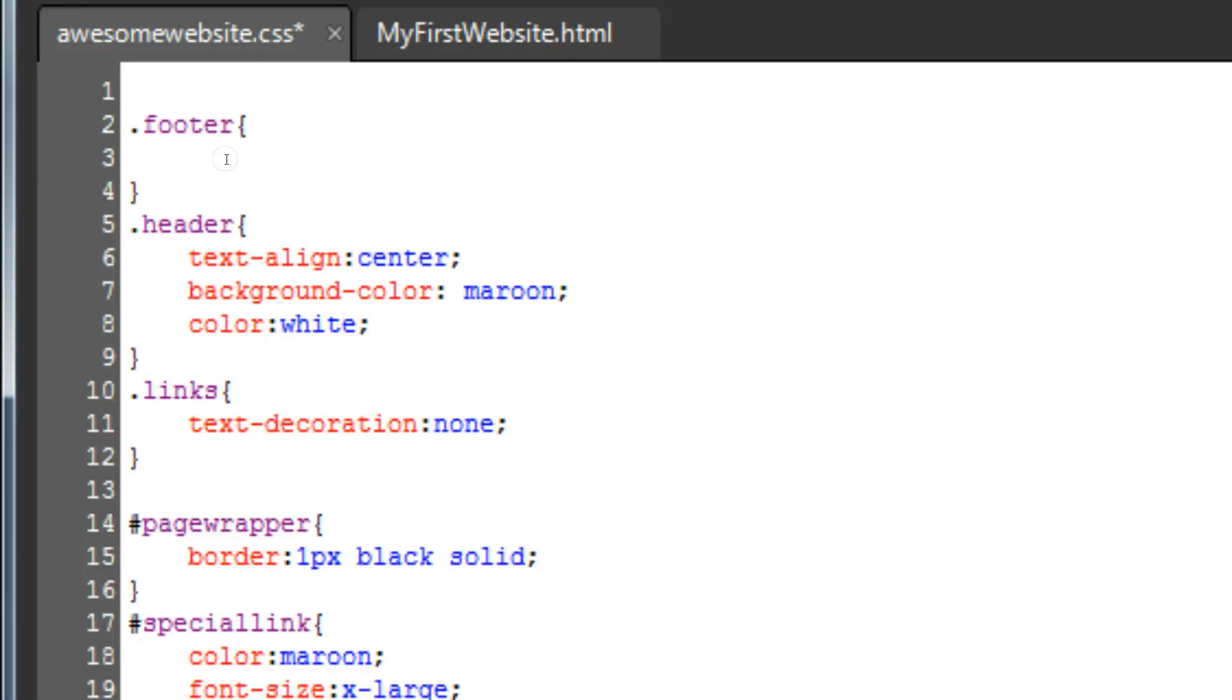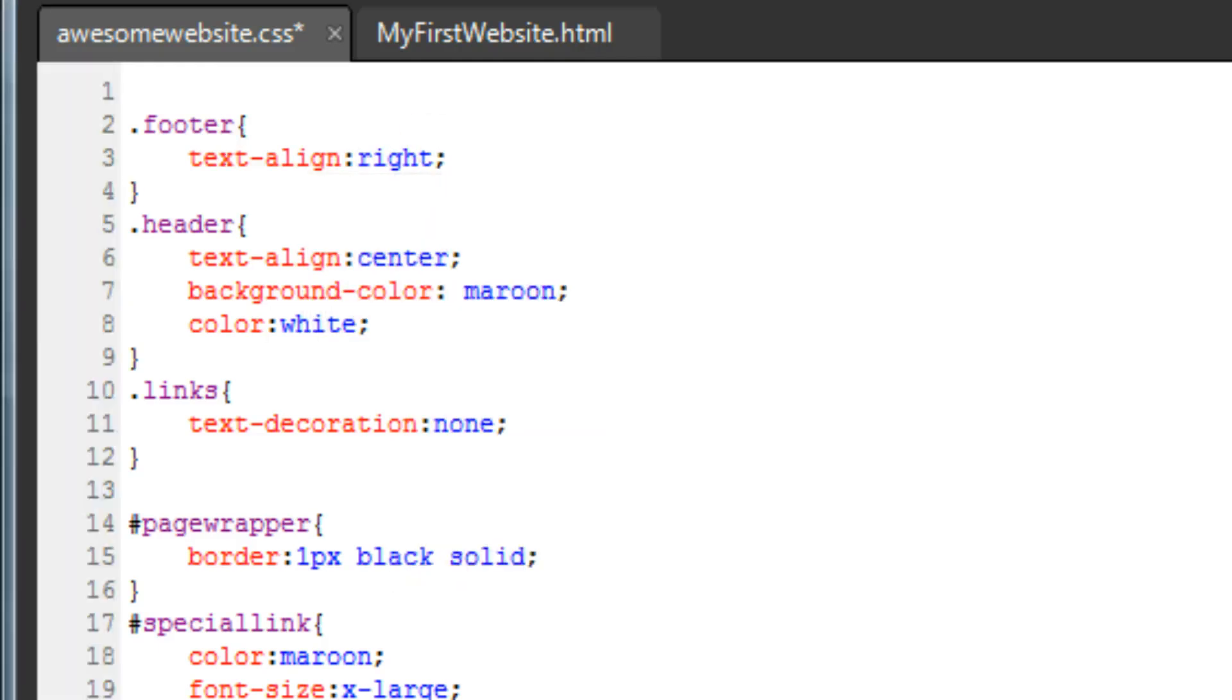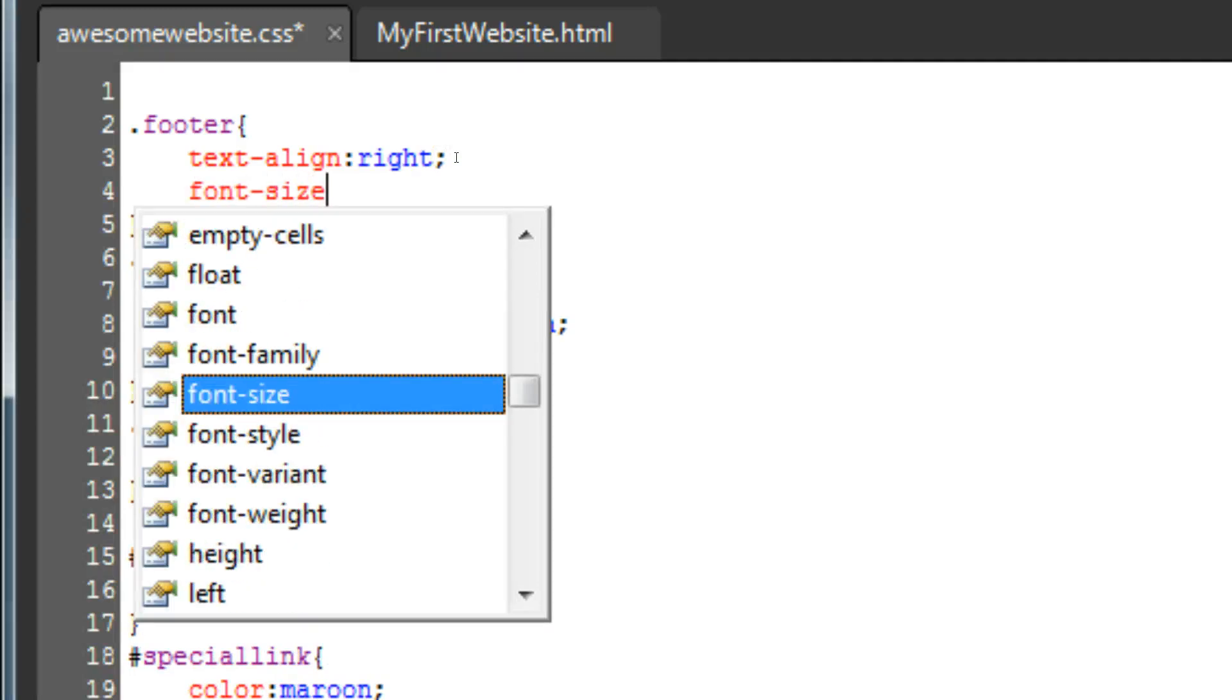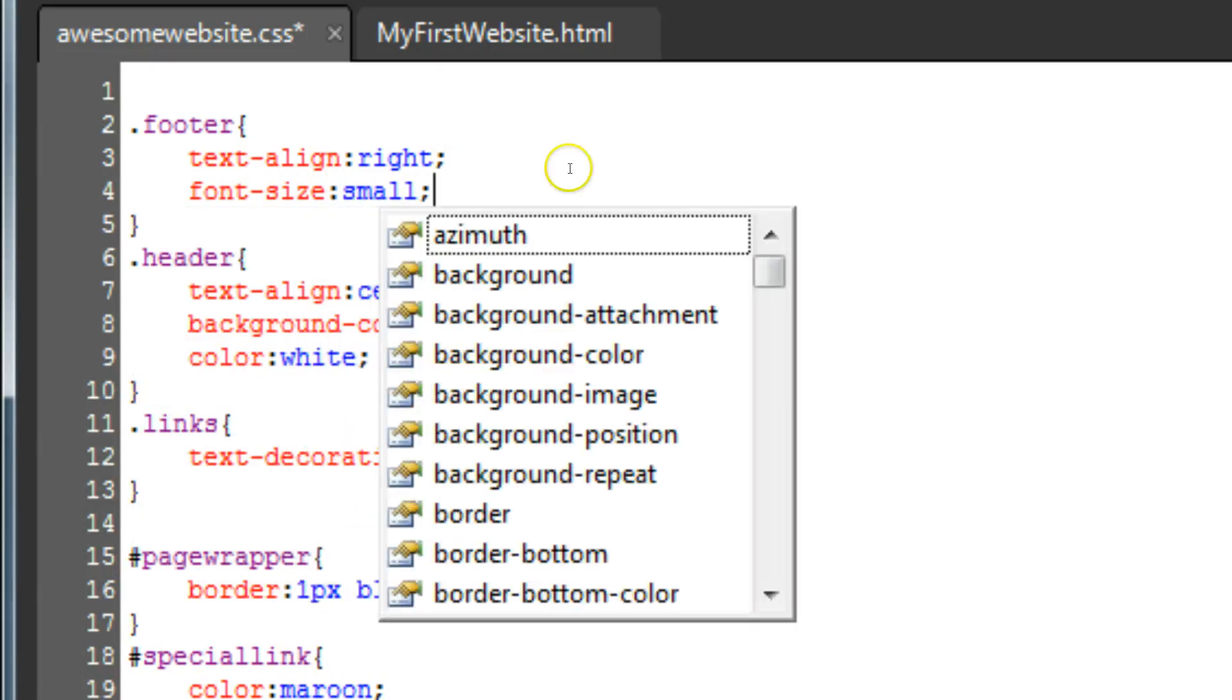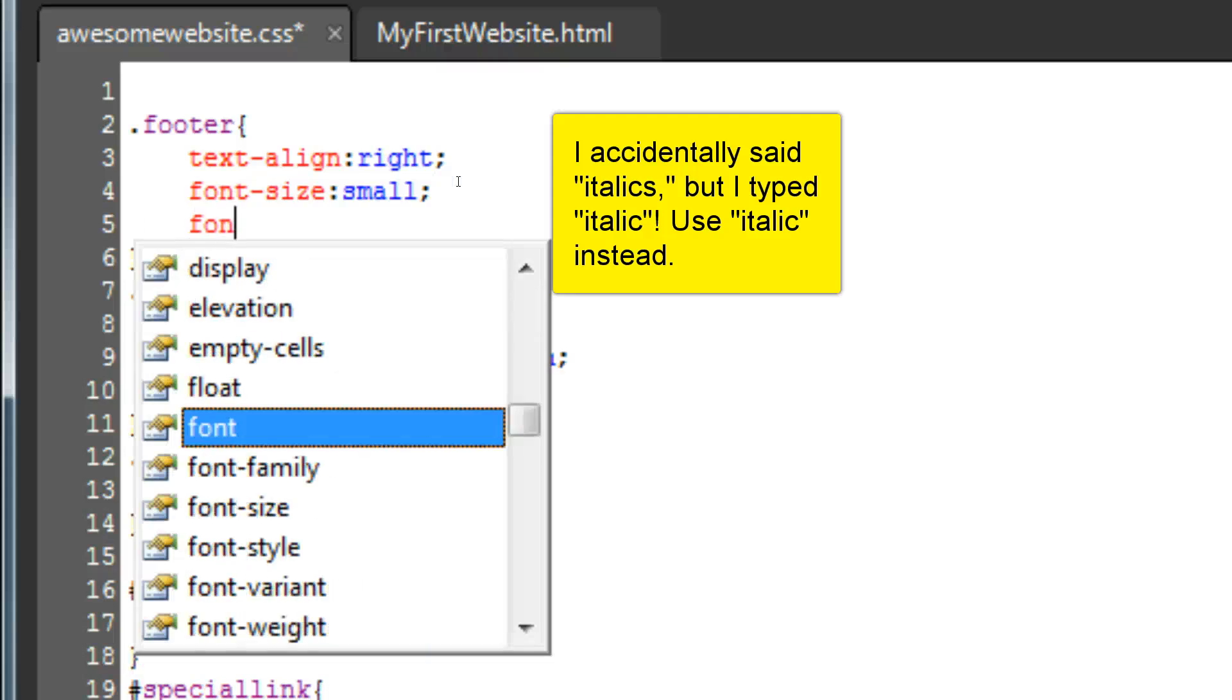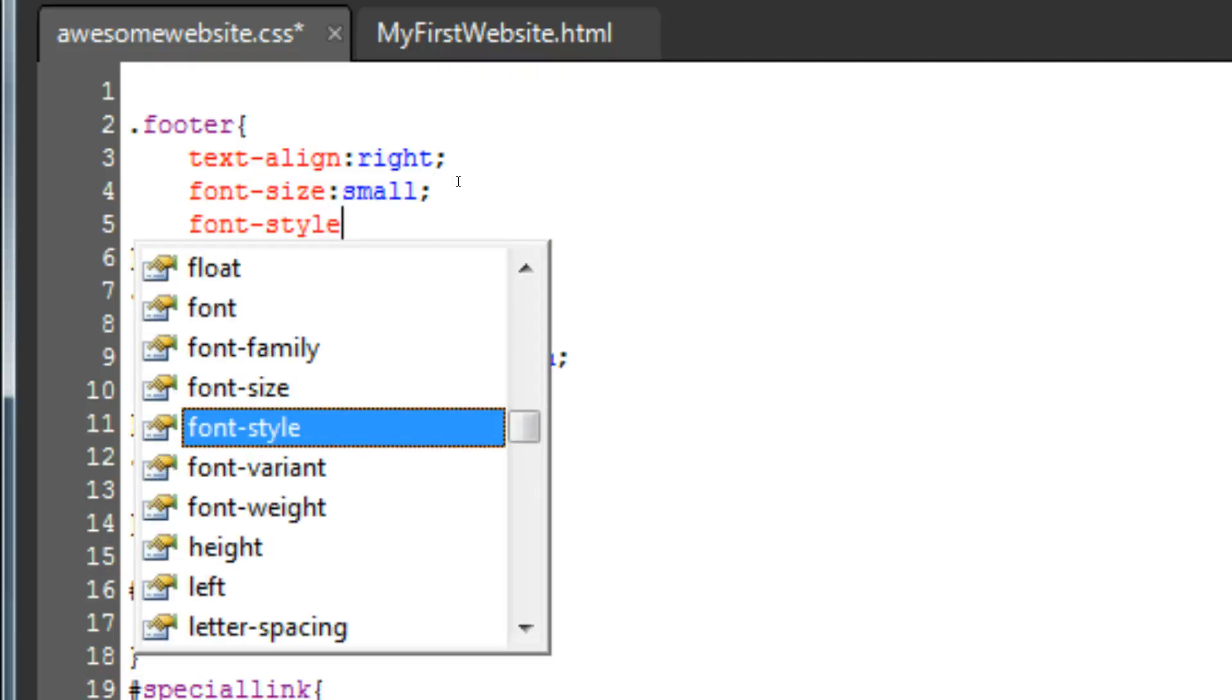You may remember how to move the text to the right. Text dash align colon right semicolon. If you look at the special link entry below, you can probably figure out how to make the font size smaller. Font dash size colon small semicolon. For good measure, let's also put it in italics. To do this, we'll need a new property to style. Font style. Type font dash style colon italics semicolon.